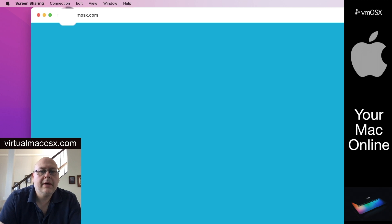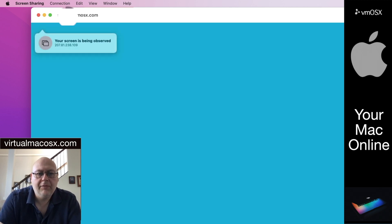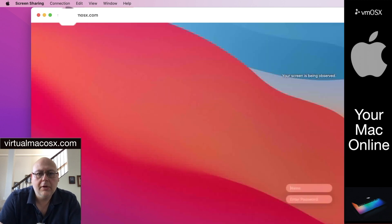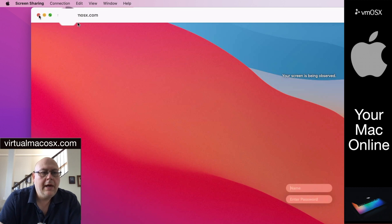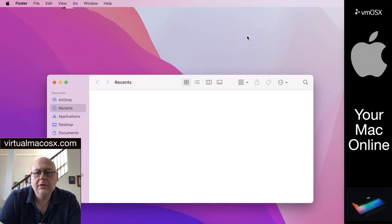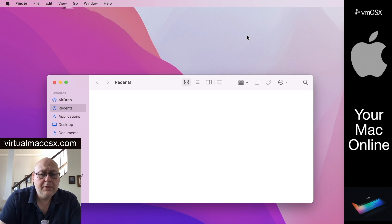That will take you back to the login screen and that will ensure that your time, if you're on a time limited plan, does not get used without your input. That is how to log in using the built-in screen sharing application on Mac OS X. Have a great day and we hope to see you again soon.